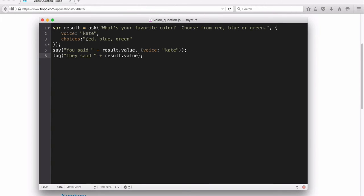We have about 25 or so different languages you can choose. But in this case, we're going to choose a female UK English voice.